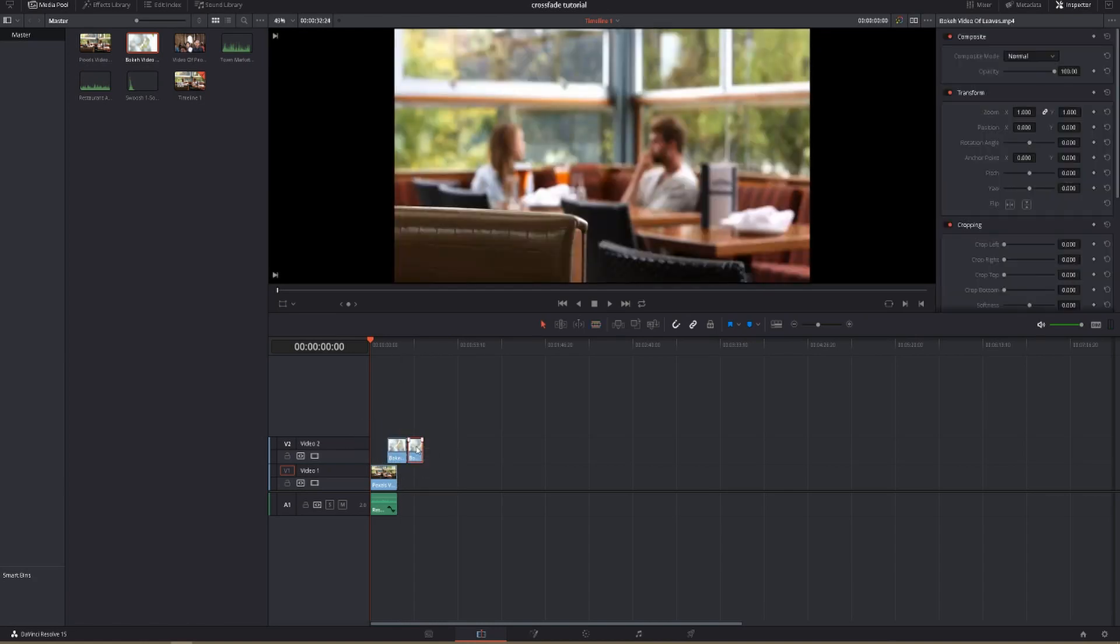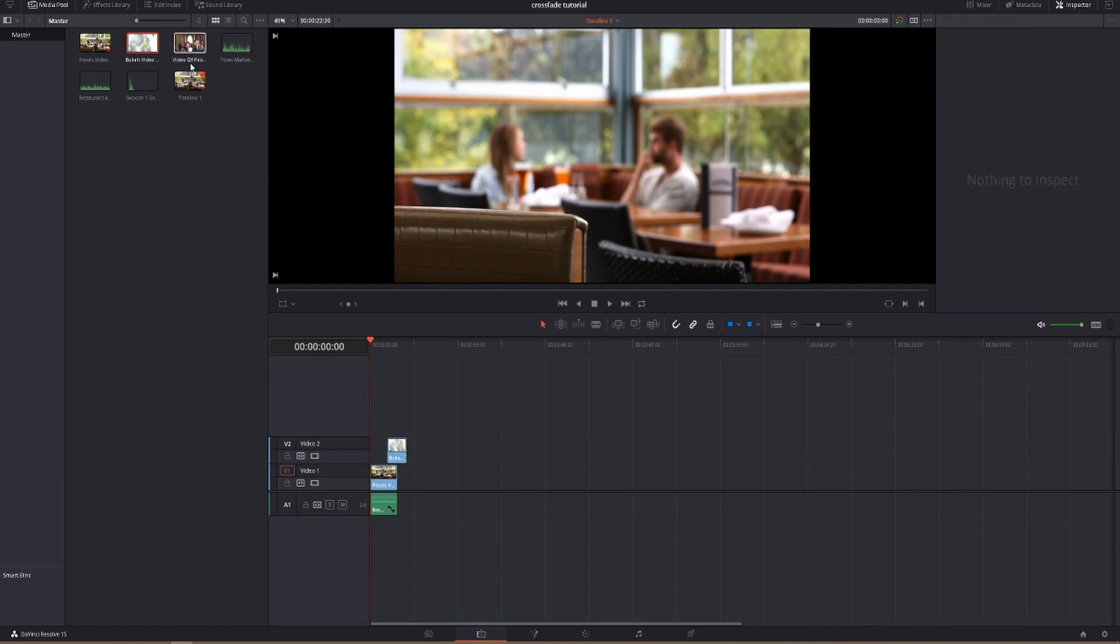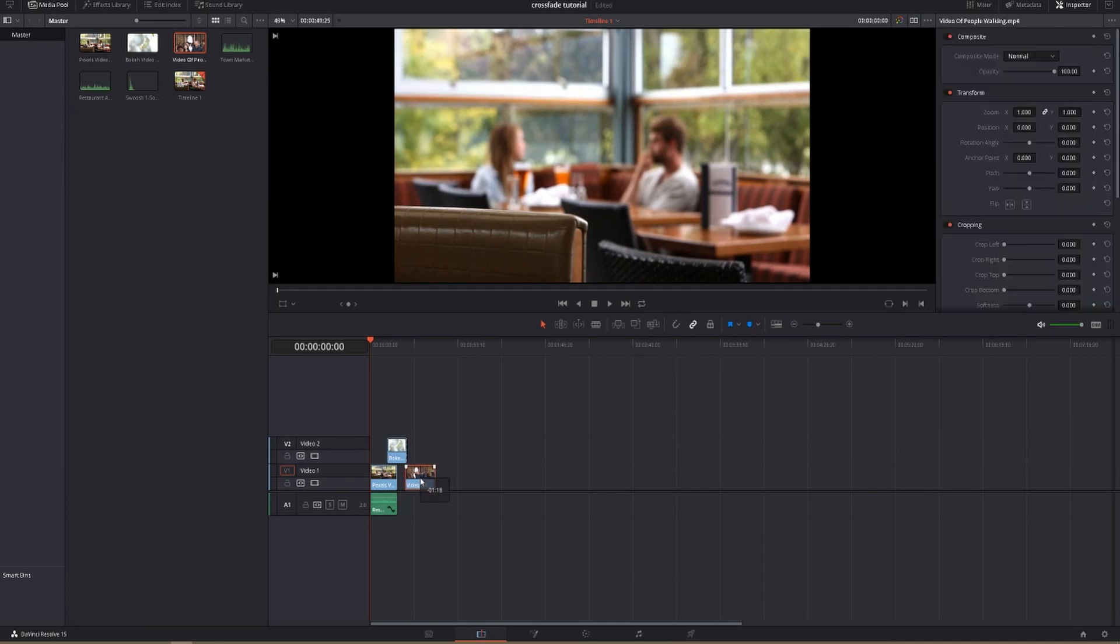Then I'm going to take our second shot. All of these shots I got for free from pexels.com, the place where you can go to get absolutely free stock footage.